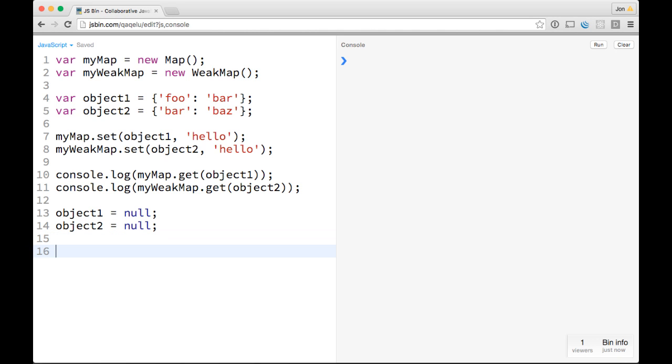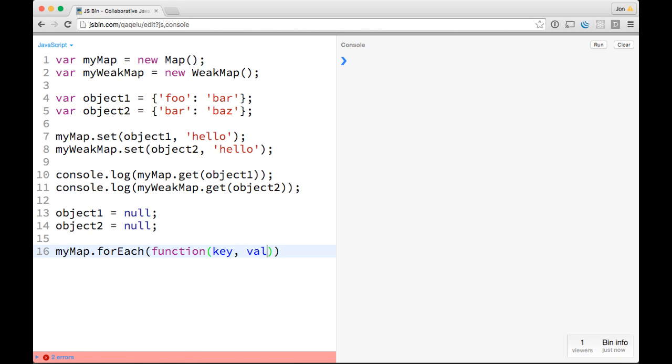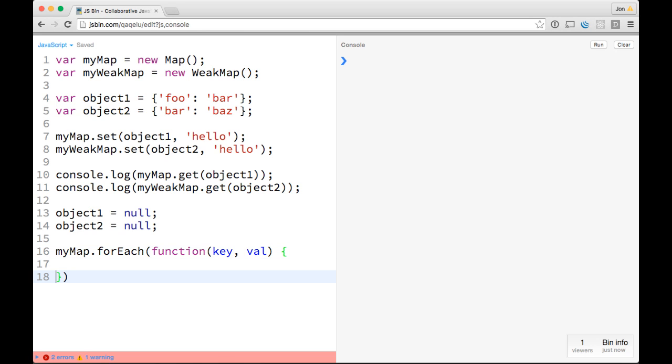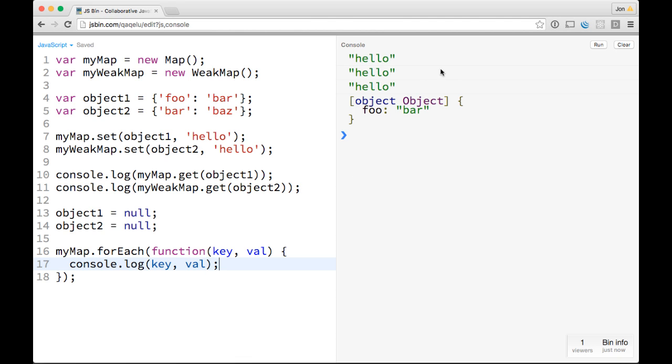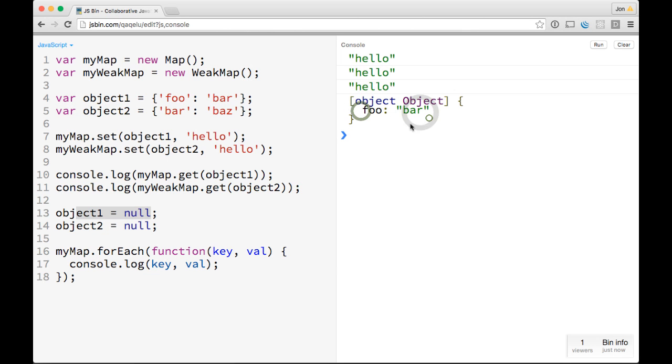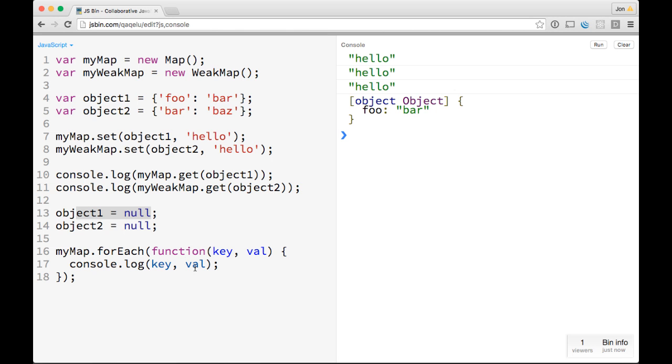So if we do object1 equals null, and object2 equals null, and then we do something like myMap.forEach, and that's a function with a key and a value, and then we can do console.log the key and the value. And so we'll see that even though object1 no longer exists, it's null, the map itself still keeps these things, like it keeps a reference to what was there, because once you store something in a map, unless you directly unset it, unless you directly delete it from the map, it'll stay there.